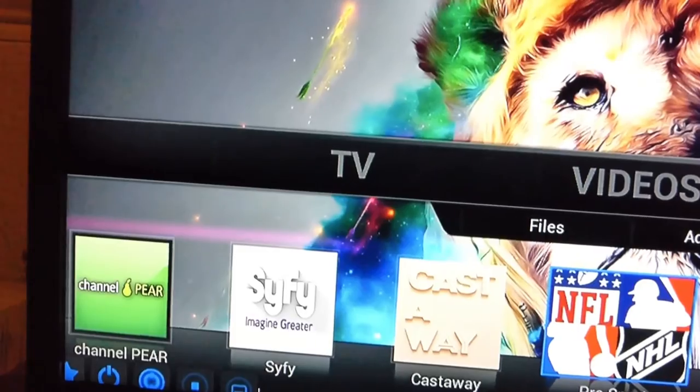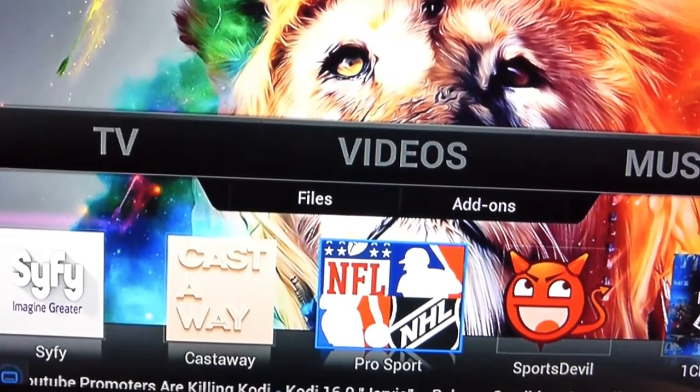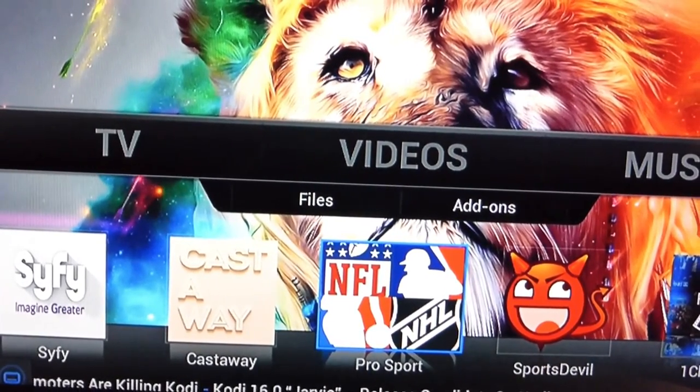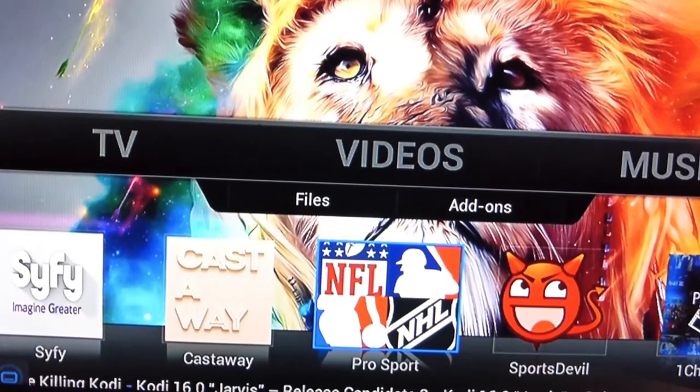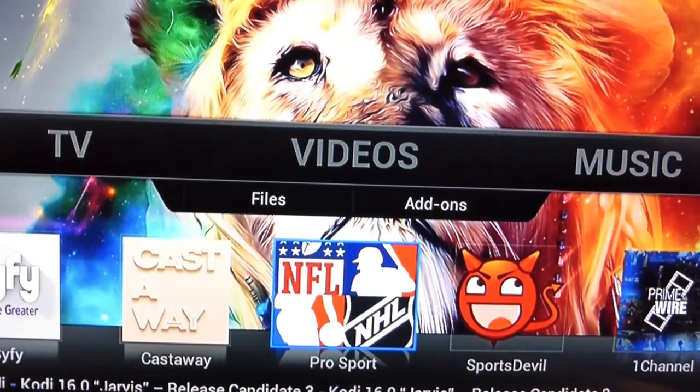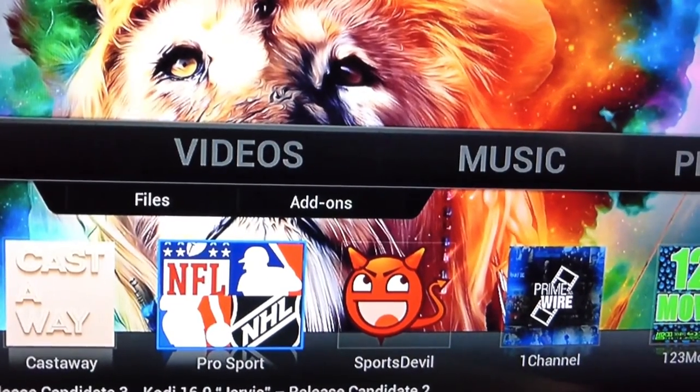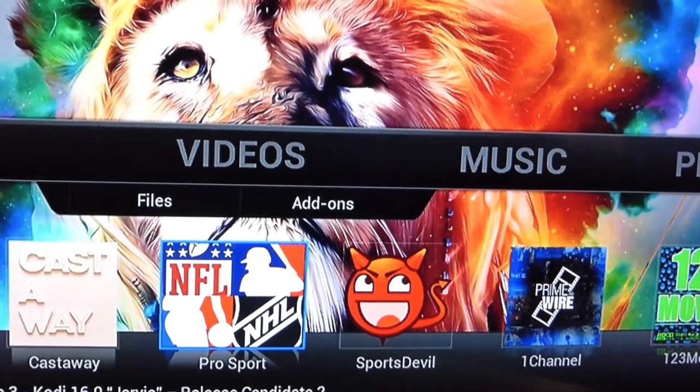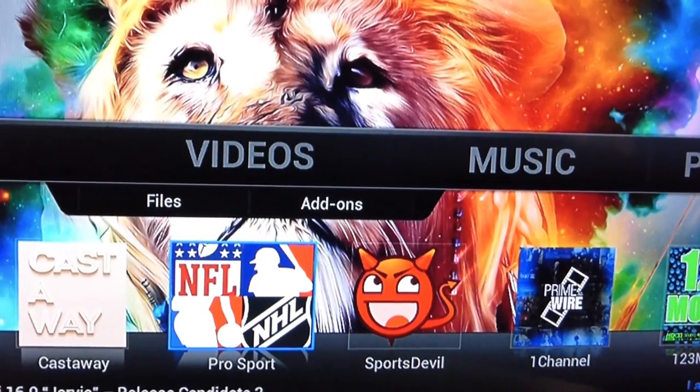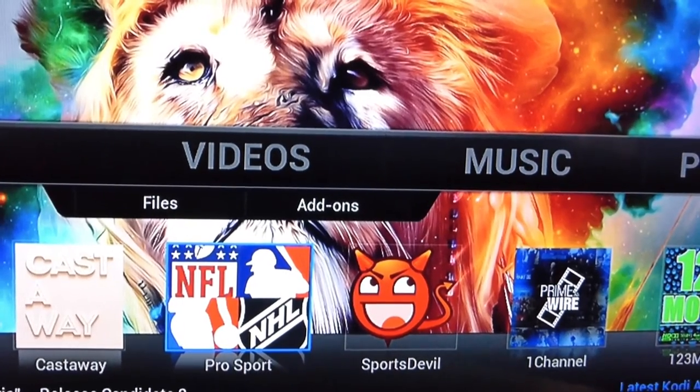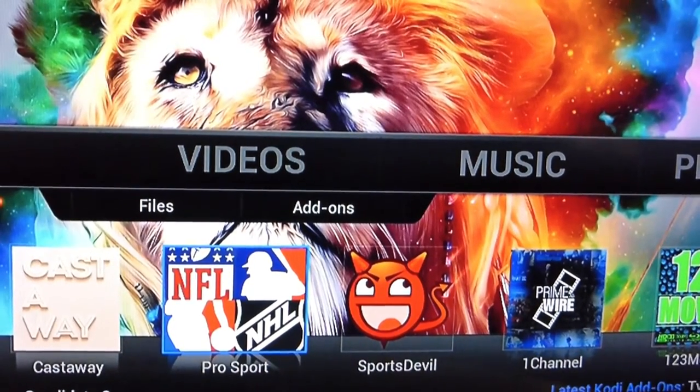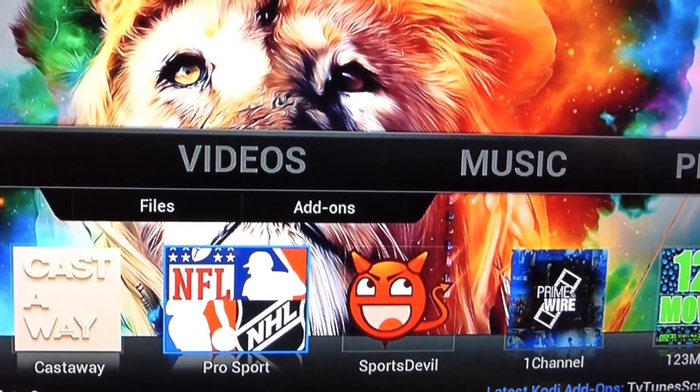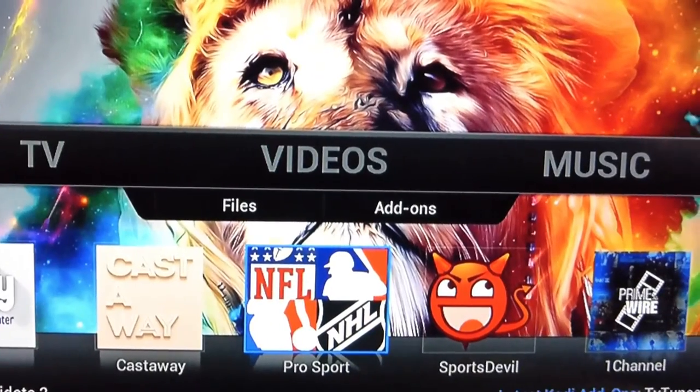Now we go to Castaway, NFL, Pro Sports and Sport Devil. Those are all for your live cable channels. So anything you want to watch like NFL, basketball, NHL, hockey will be in those three channels.